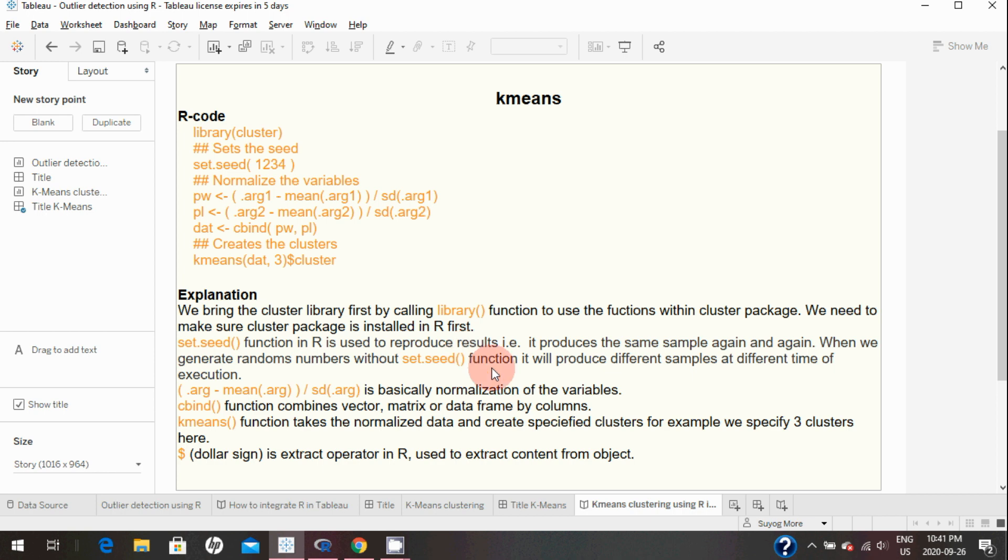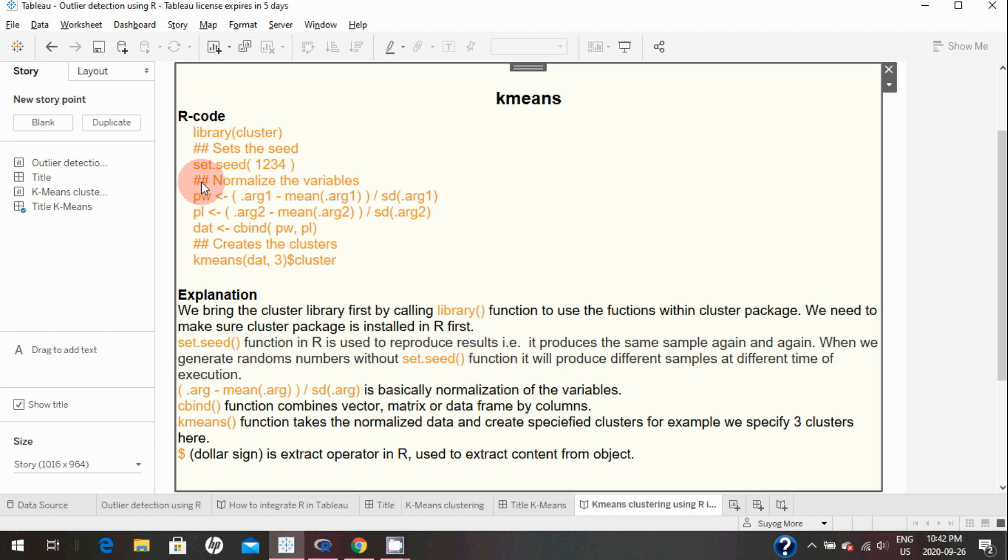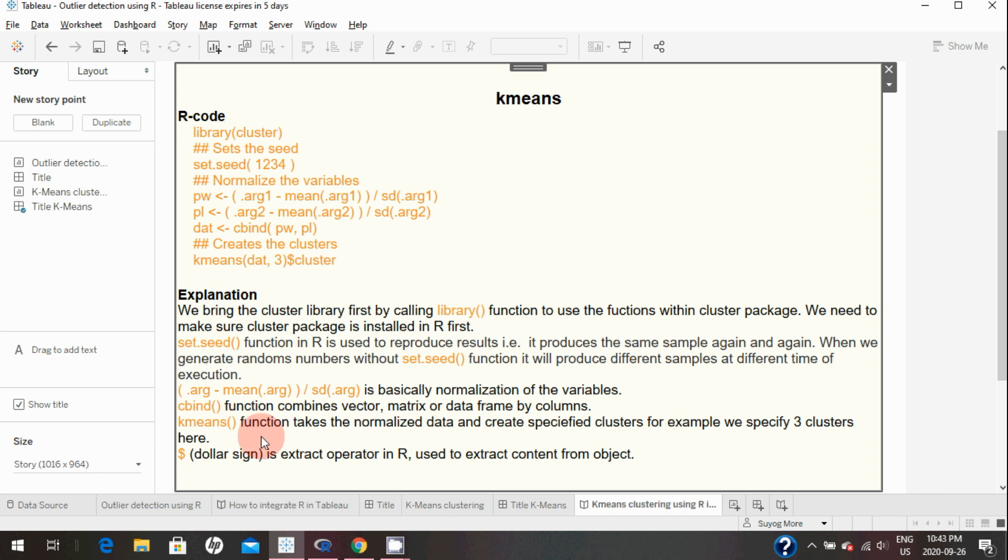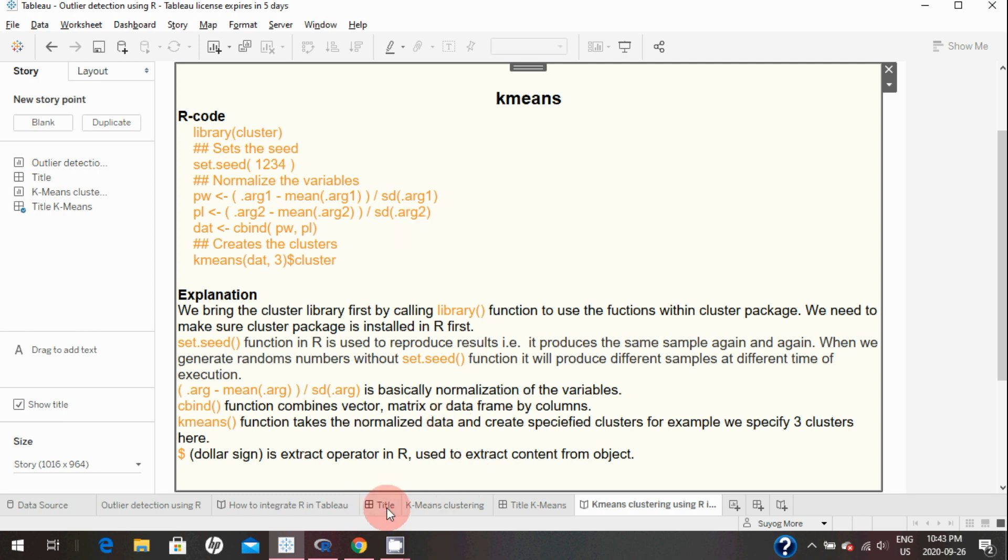It produces the same sample again and again when we generate random numbers. Without set.seed function, it will produce different samples at different times of execution. This portion here is normalizing the variables. cbind is the function which combines vectors, matrices, or data frames by columns. k-means is the function within the cluster library that we're using to create specified clusters—for example, we specify three clusters here. We also specify the data by normalizing the variables. The dollar sign is the extract operator in R used to extract content from objects.